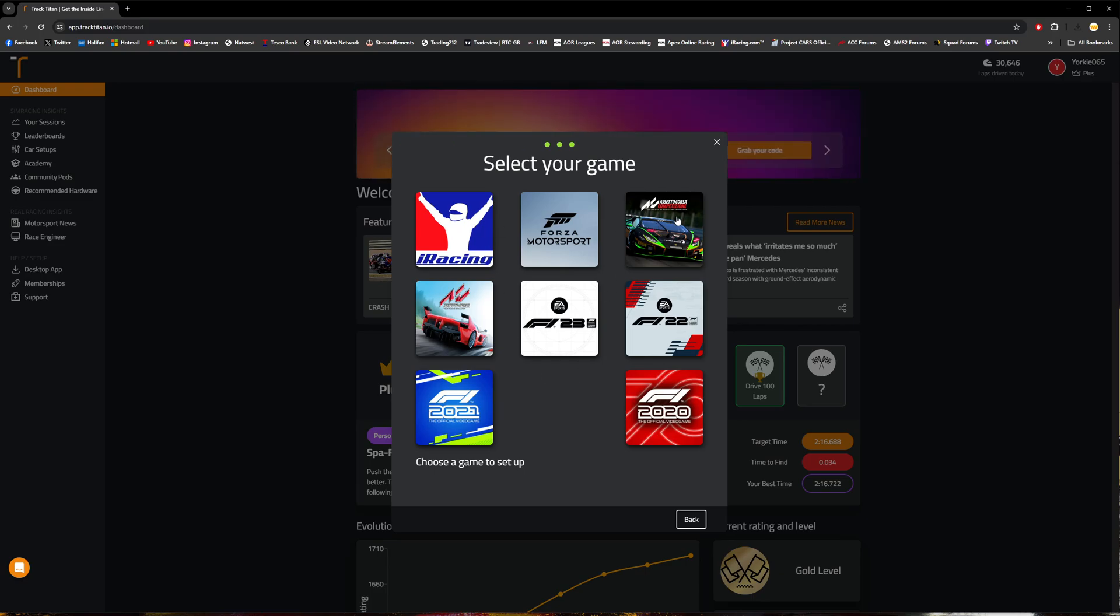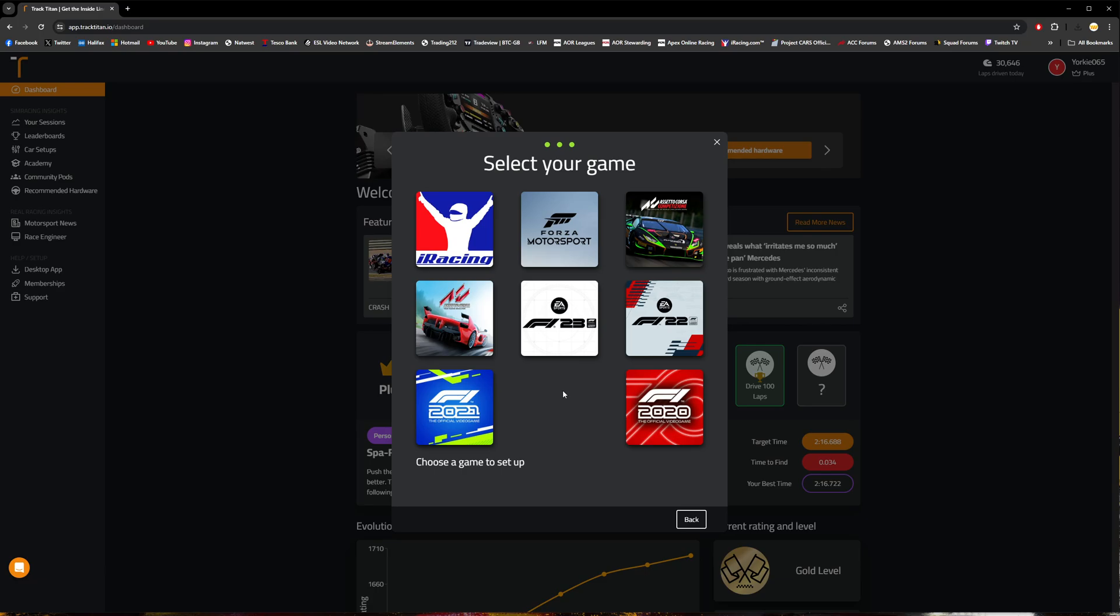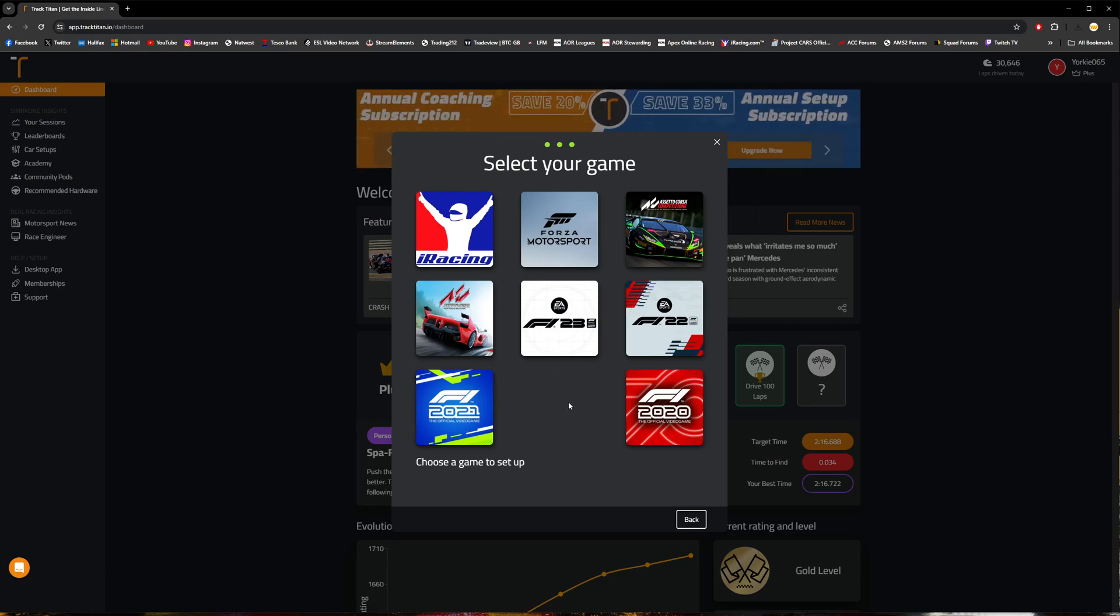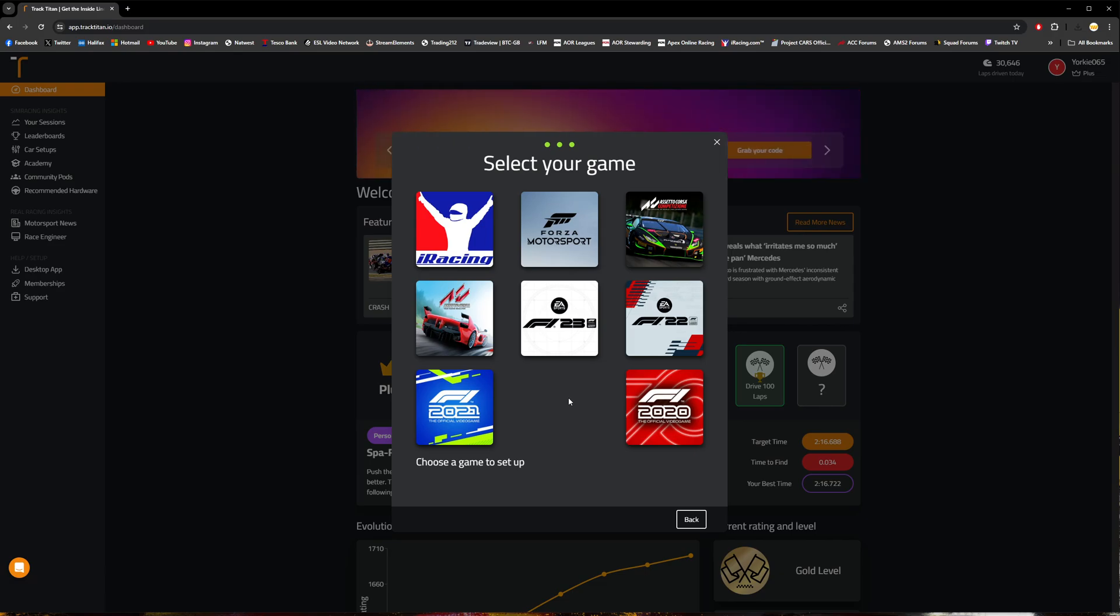For iRacing and Assetto Corsa Competizione, the setup process is pretty much complete from here on out. For other games such as Forza and the F1 series, I think there are some more setup steps to follow. Just go ahead and follow the instructions here on the website and you should be all good to go.